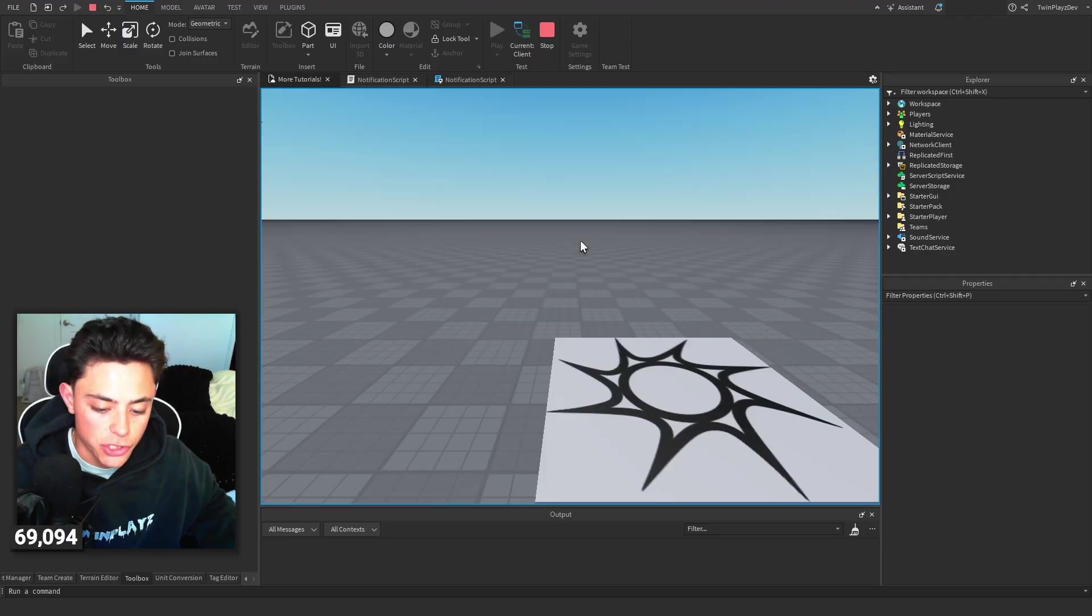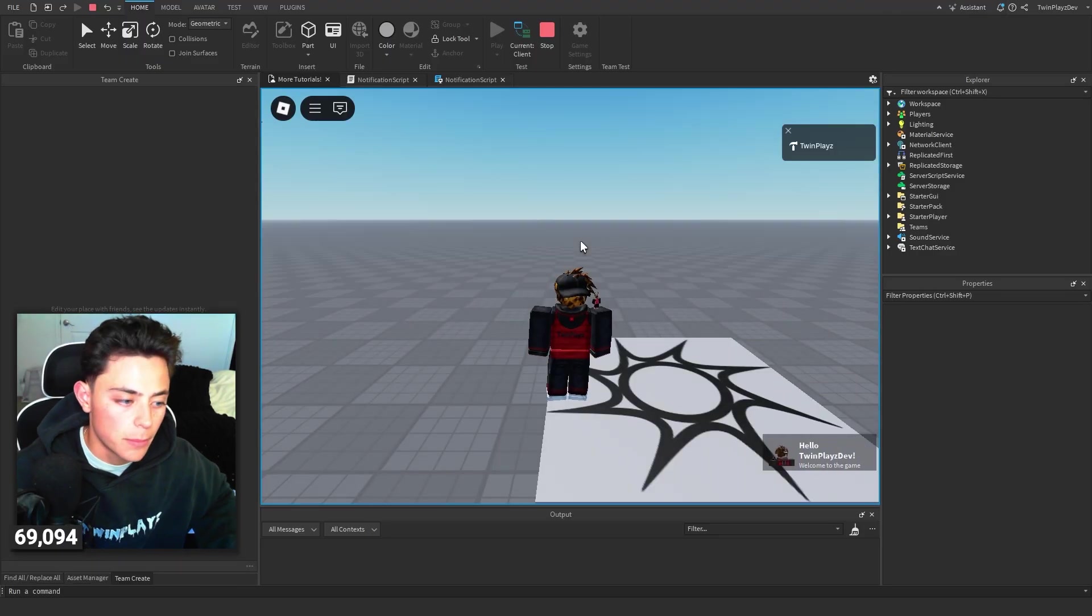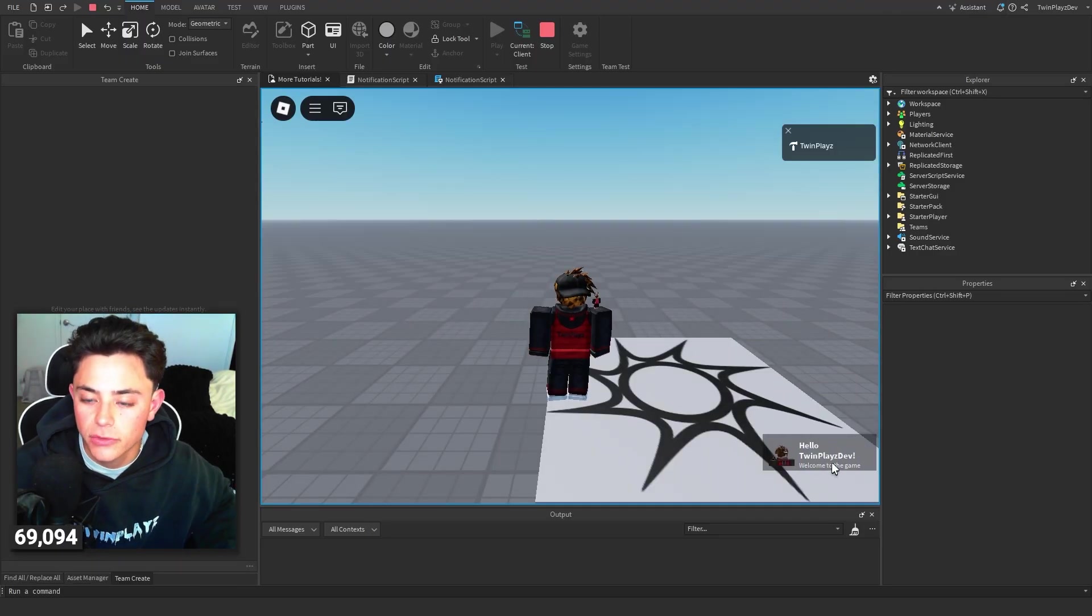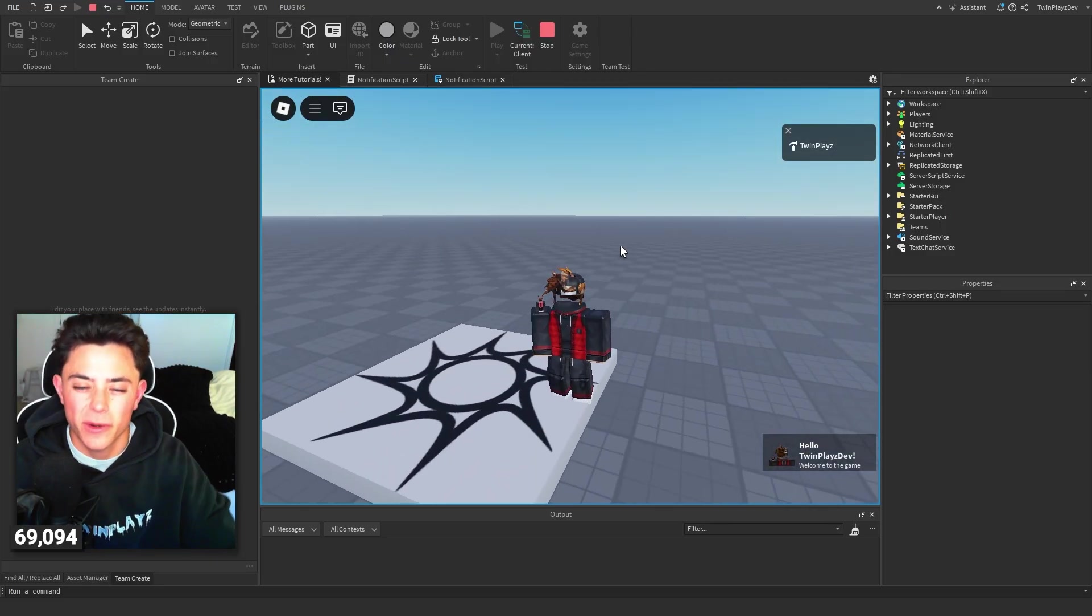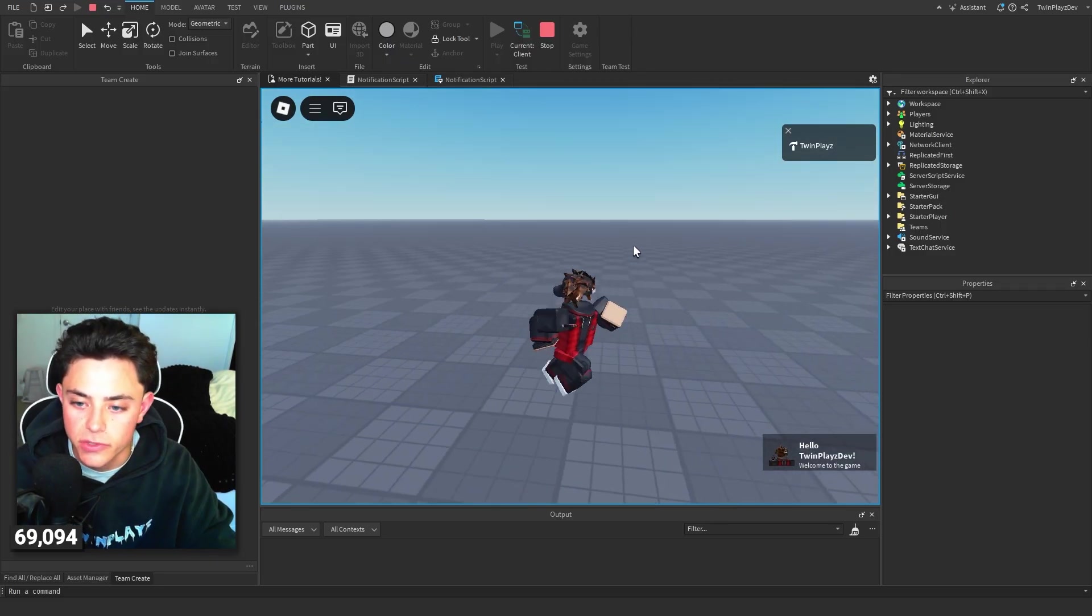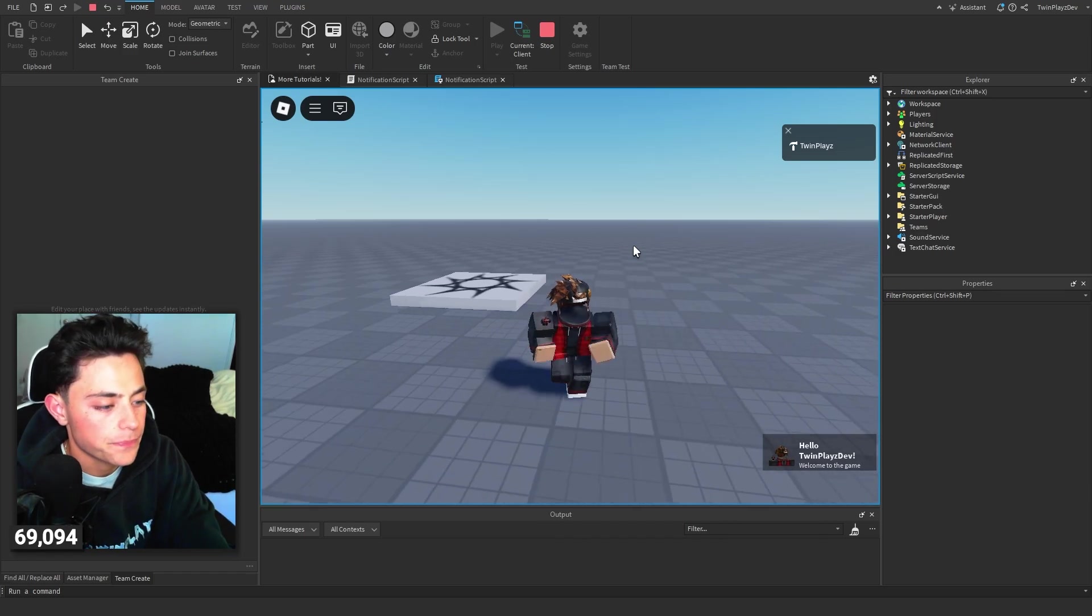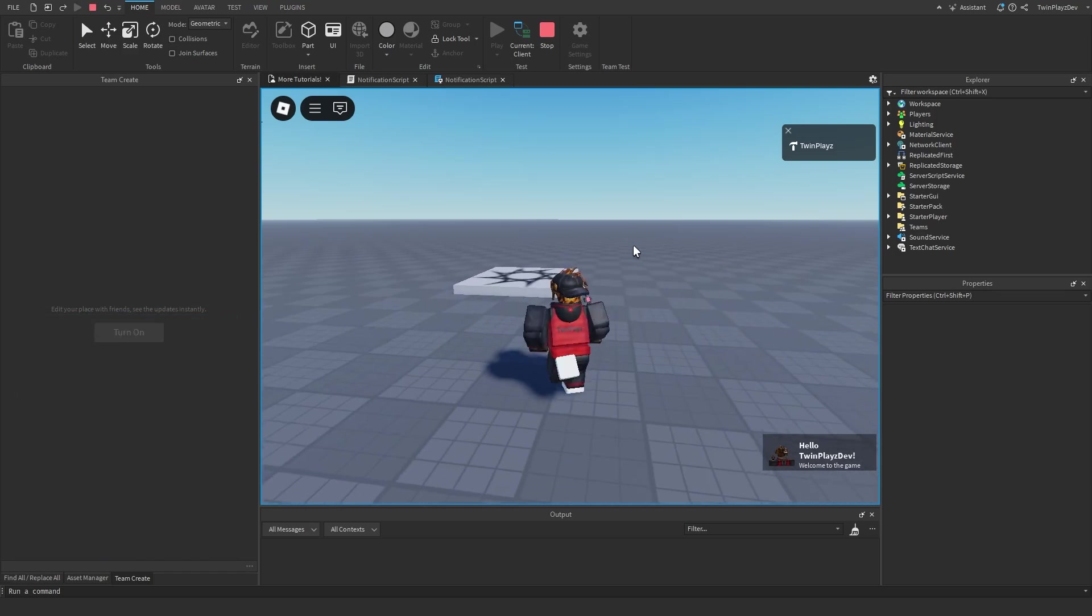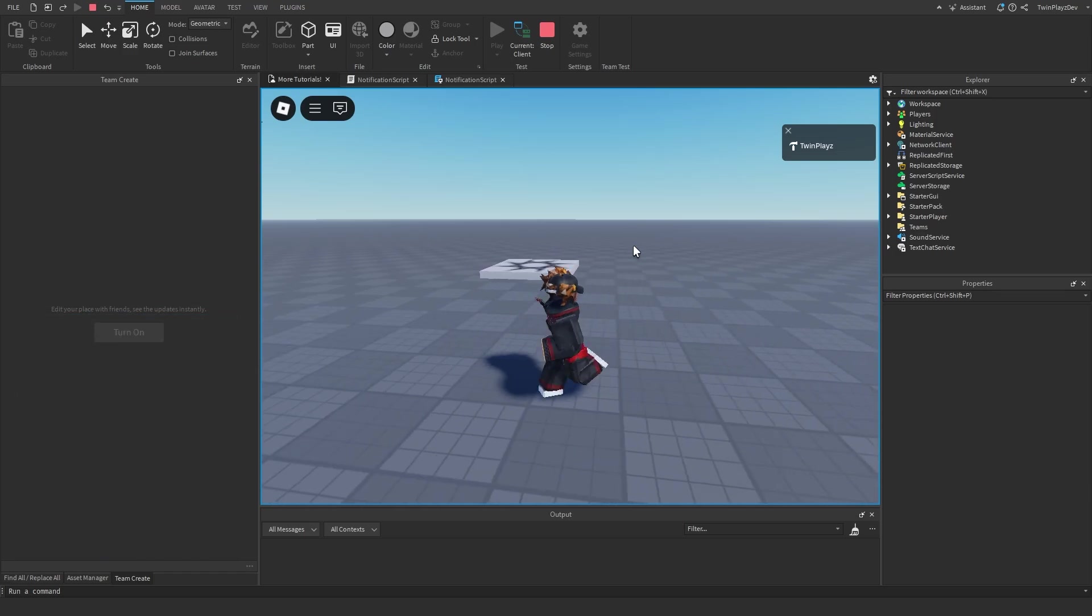So honestly, if you just hit play right here, we should just show you what it looks like. So boom, right there: 'Hello Twin Plays Dev, welcome to the game!' And then it should disappear if I'm right. So it's on for 10 seconds, so let's just wait and see. Yeah, you kind of get the point right there. Yeah, so then it disappears.